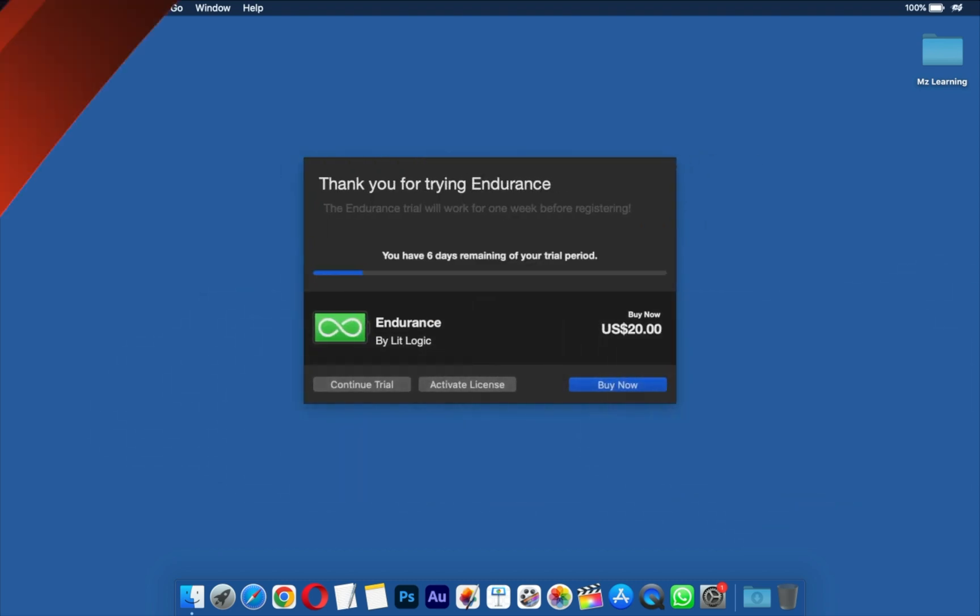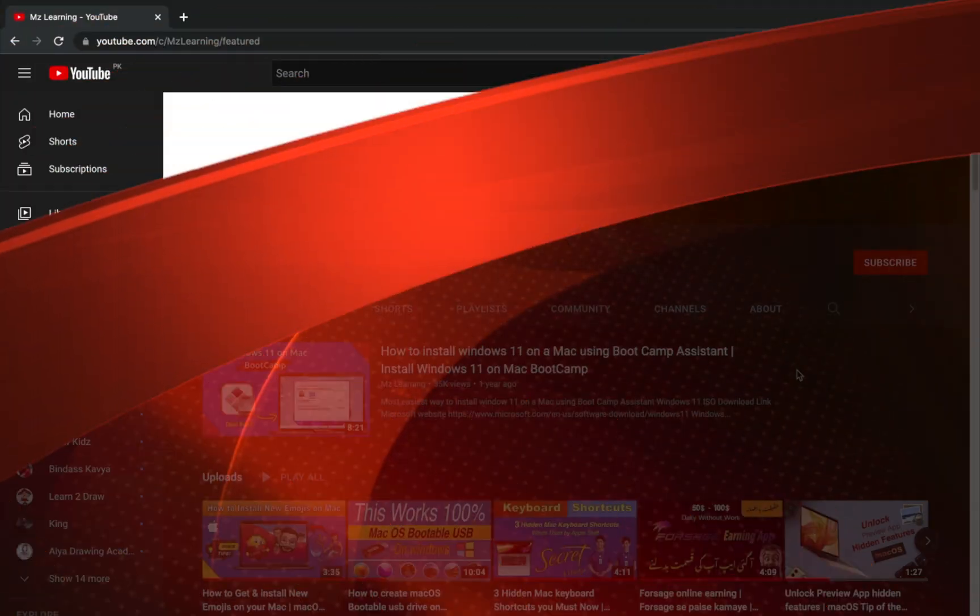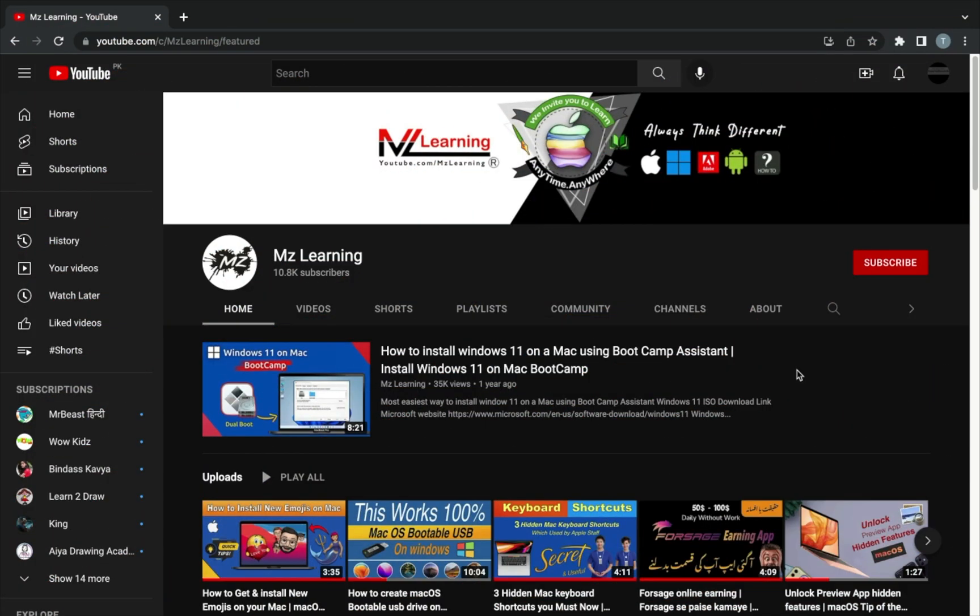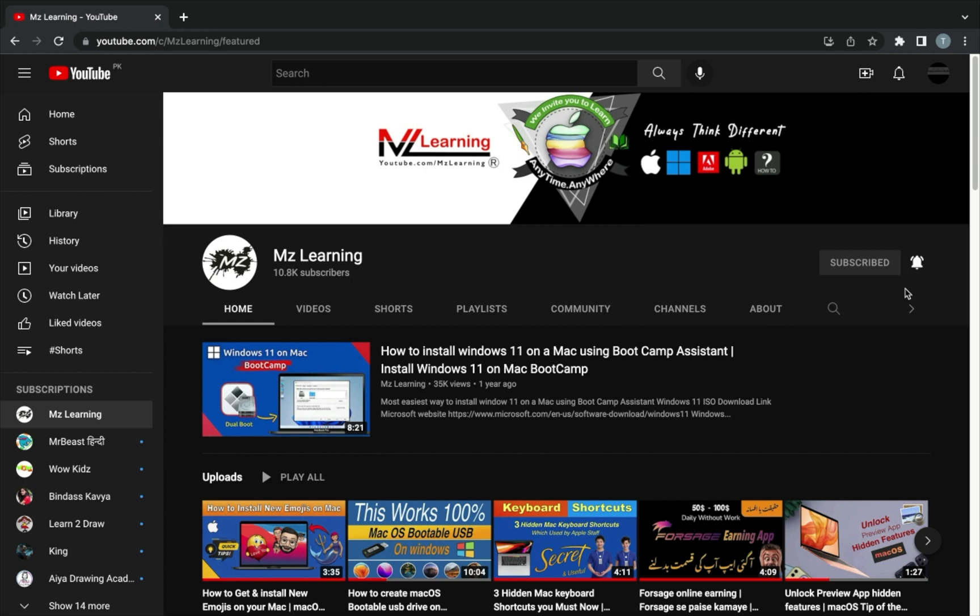So friends, hope you enjoyed this video. If you liked the video, please hit the like button and consider subscribing to my channel. Thanks for watching, have a nice day.